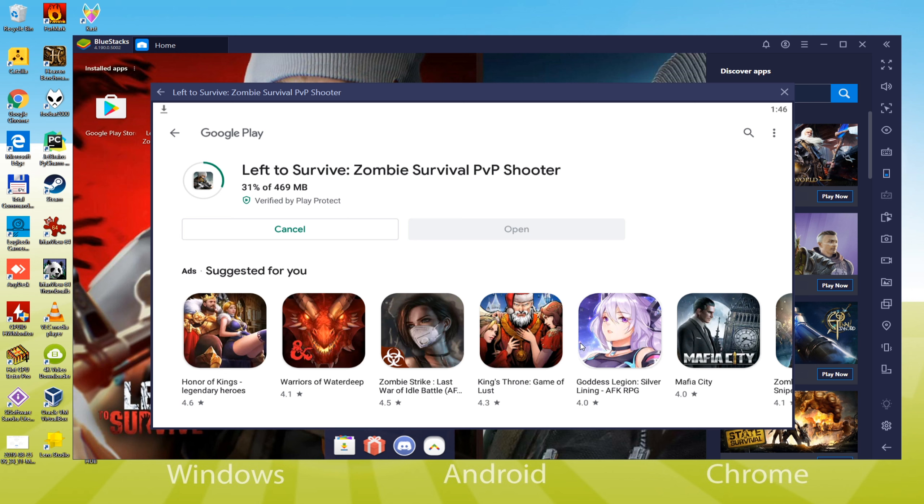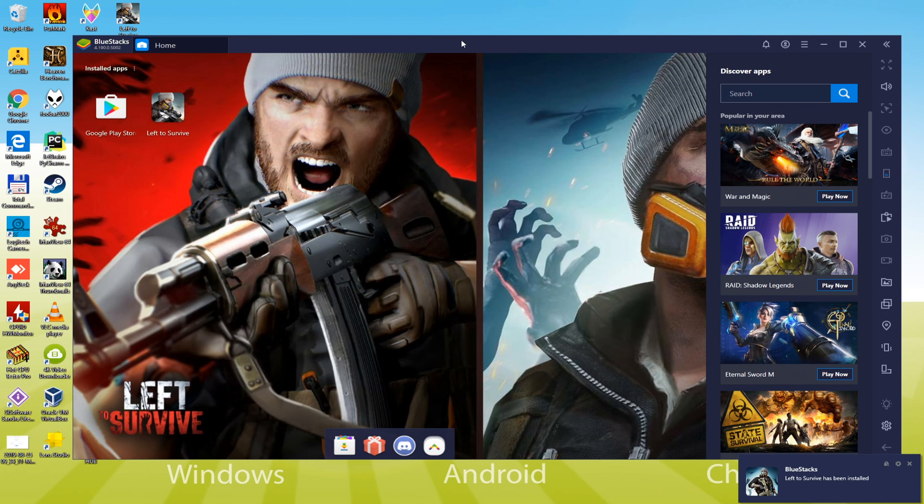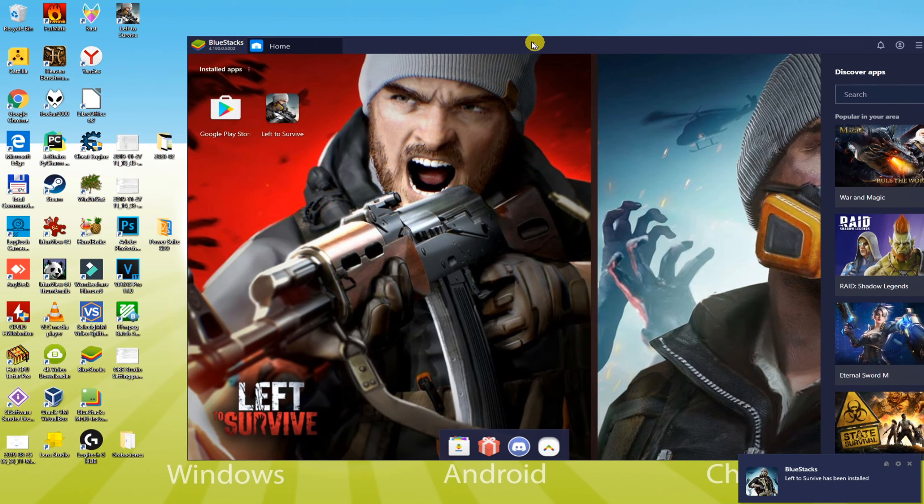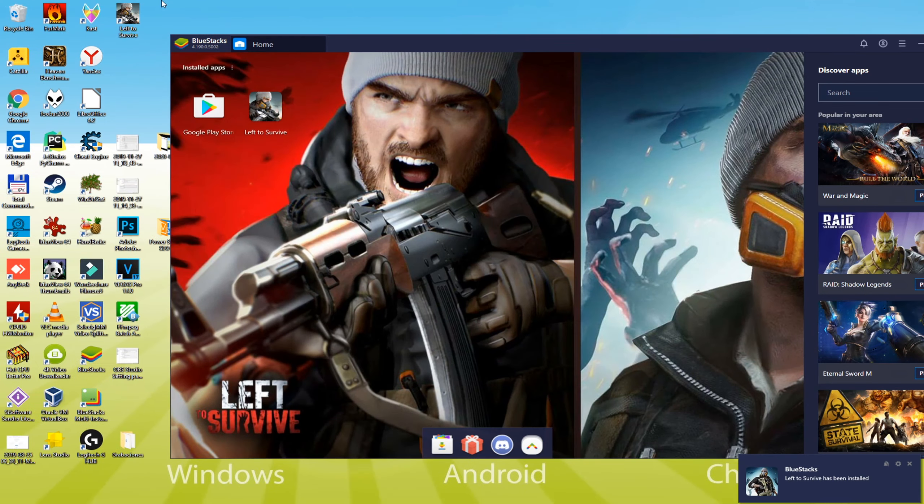Left to Survive is being downloaded, wait and see. In case you have a speedy net connection then it is not going to take too long to download Left to Survive. Now, we really do not need to open the Bluestacks over and over however we'll directly have accessibility to Left to Survive by hitting its computer's desktop icon.